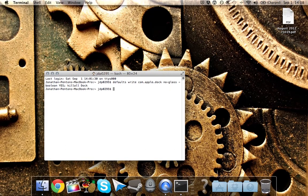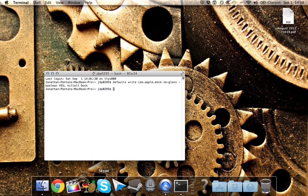So as you can see, I now have a 2D dock, whereas before I had a 3D dock.